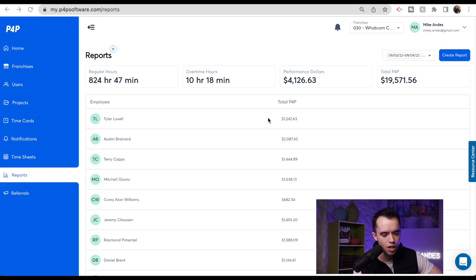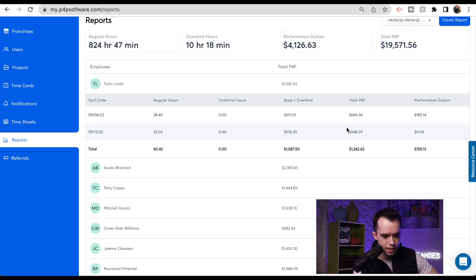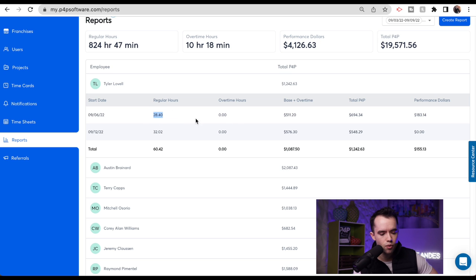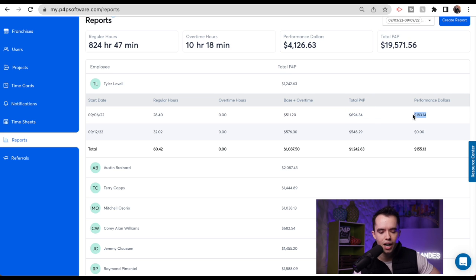Let's go ahead and open up a couple of these reports and see what people were actually making. Let's look at Tyler. We have two weeks. He worked 28 hours the first week, no overtime. If you multiply 28.4 by his base pay, he would have made $511. This specific location pays $18 per hour. On P4P — which pays one third, or 33% of labor revenue to employees — he earned $694 that same week. That means he had performance dollars of $183. He made an extra $183 because he was performing well and working efficiently.